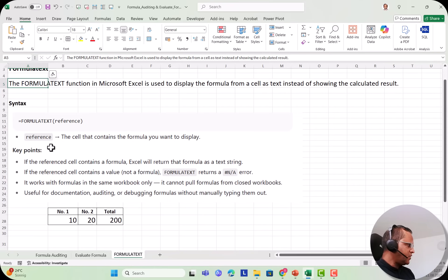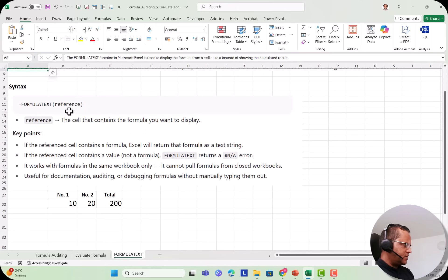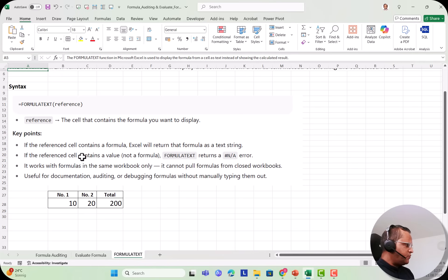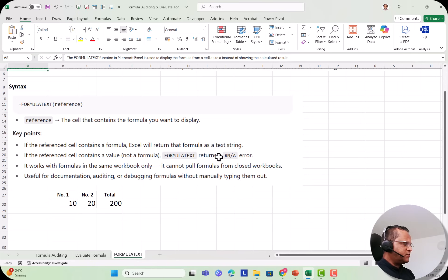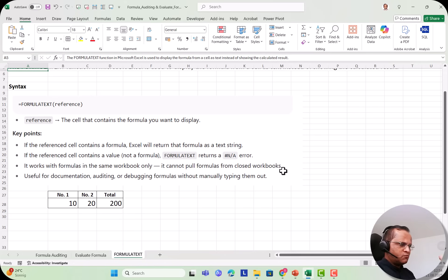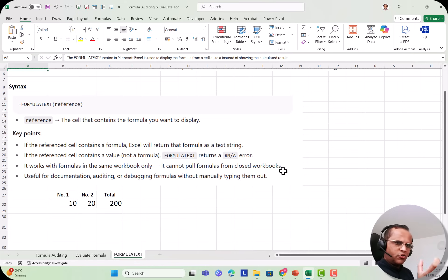I'll show you some examples. The key points are: if the reference cell contains a formula, Excel returns that formula as a text string. If the reference cell contains a plain value — like 10, 15, or 20 — then FORMULATEXT returns an #N/A error because there is no formula. It works with formulas in the same workbook only; it cannot pull formulas from closed workbooks. It is useful for documentation, auditing, and debugging formulas without manually typing them out.